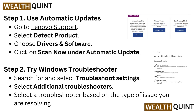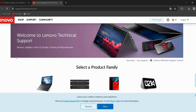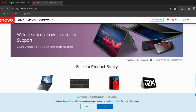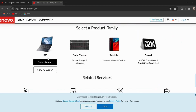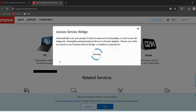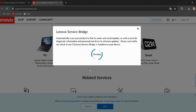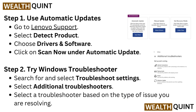Step 1: Use automatic updates. Go to Lenovo Support — I have provided the link in the description, you can directly go through it. Select detect product, choose drivers and software, and click on scan now under automatic update.